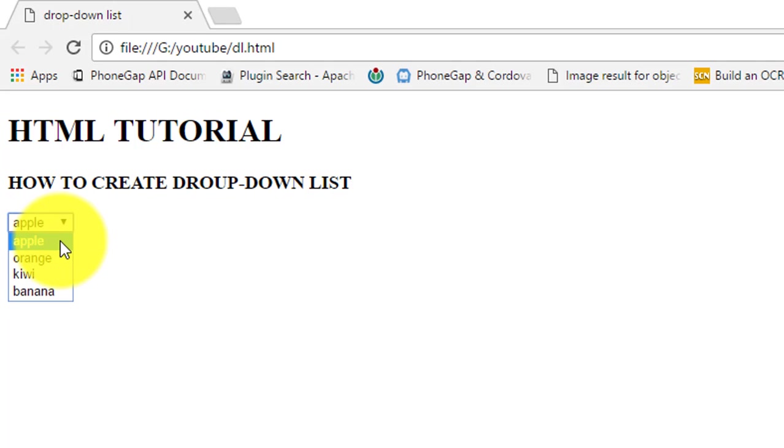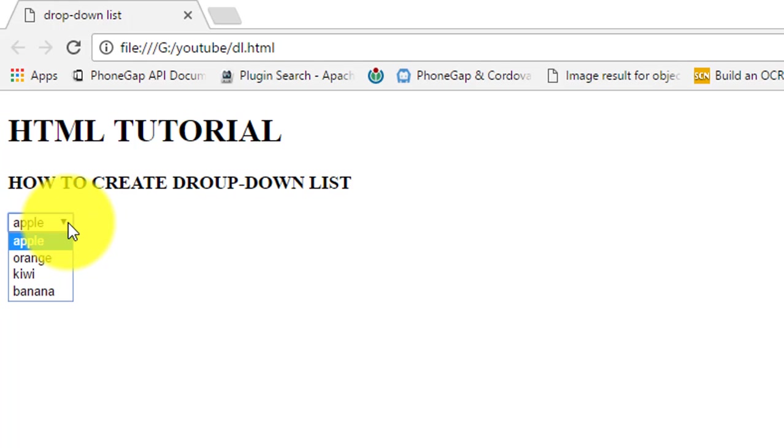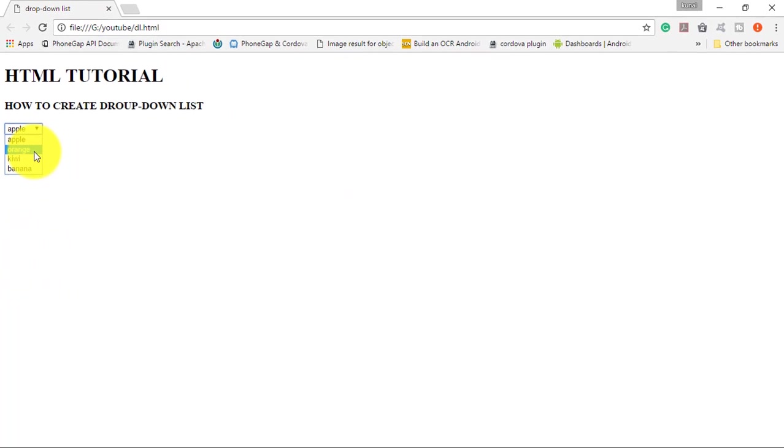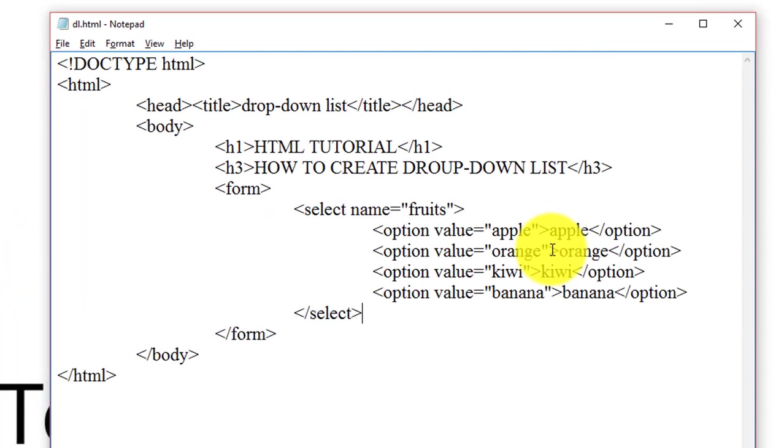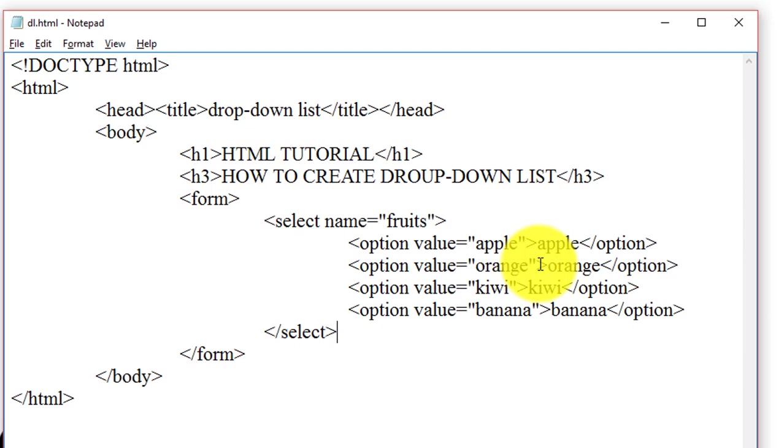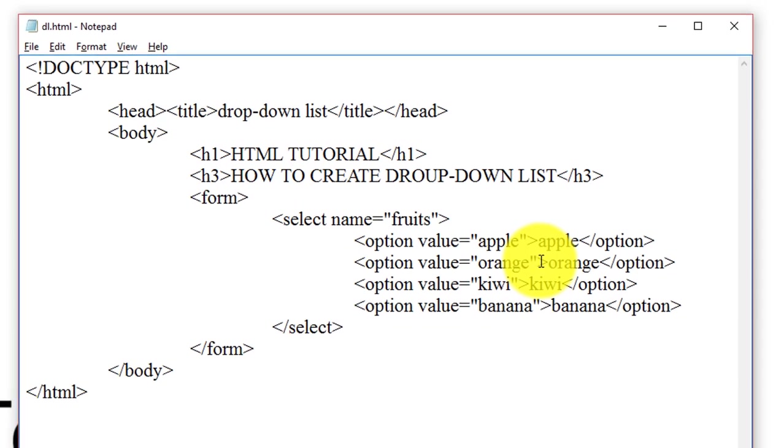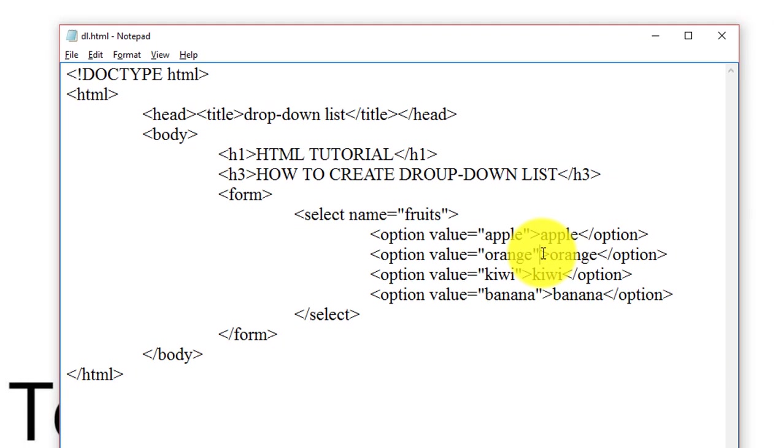The first option is always displayed in this drop-down list which is apple. If you need to pre-select any of the options, use selected attribute inside that option. If you want that the orange option is pre-selected in this drop-down list...